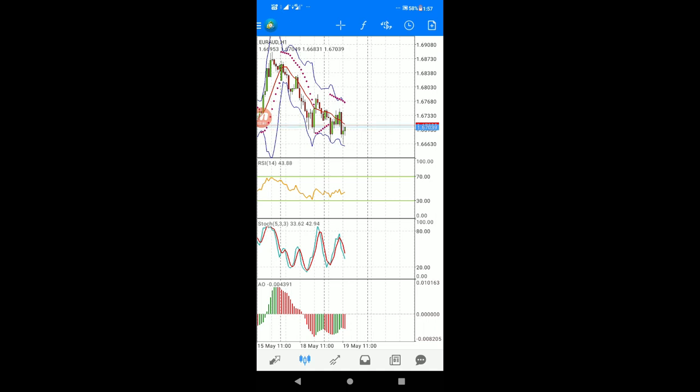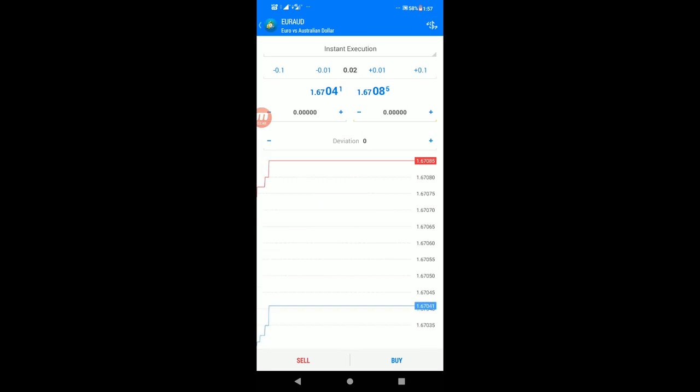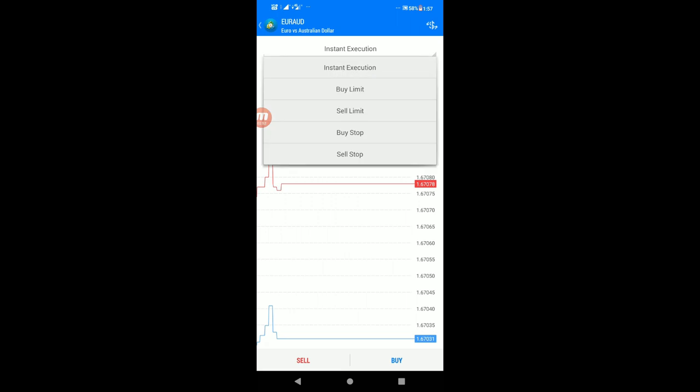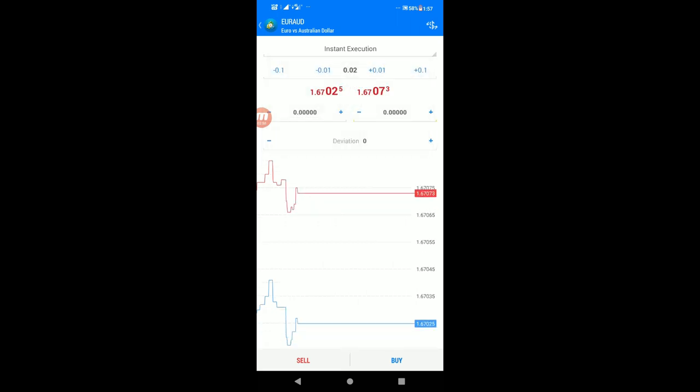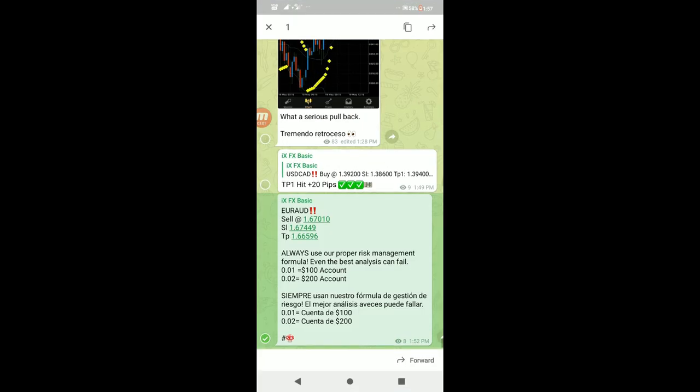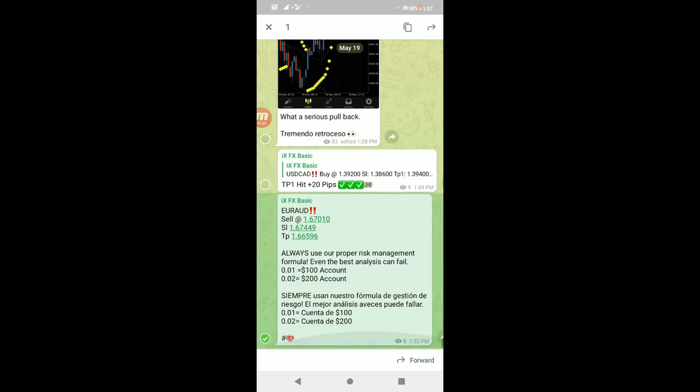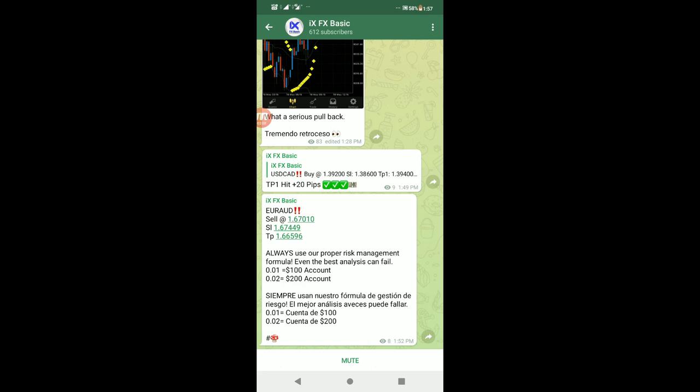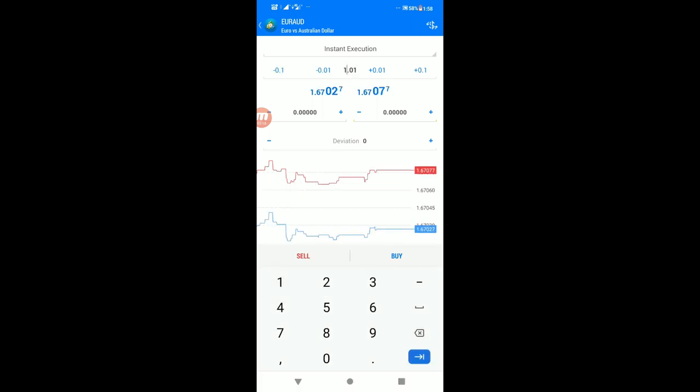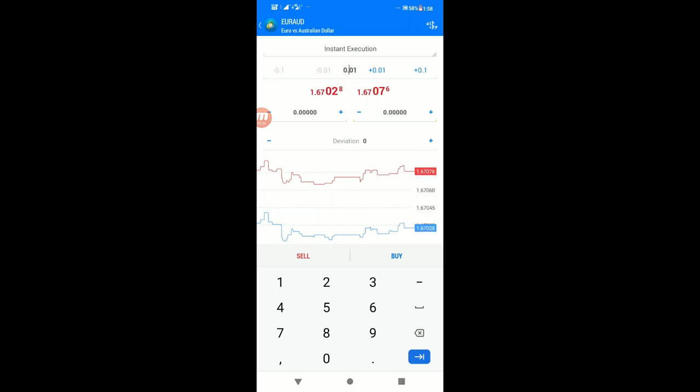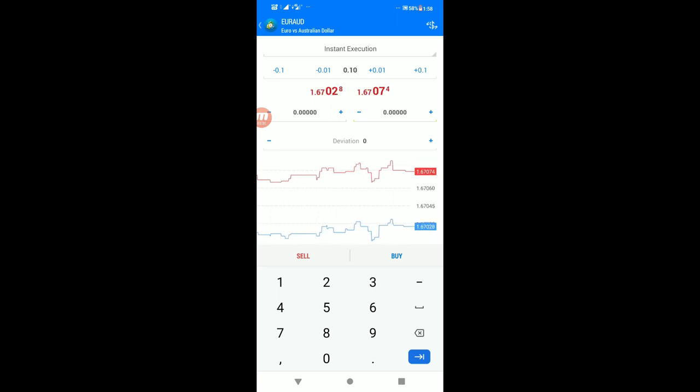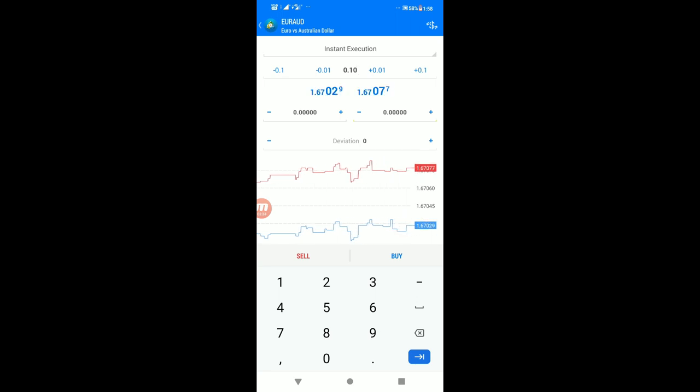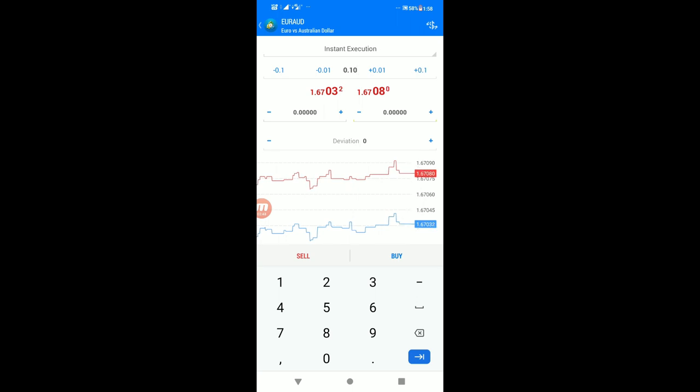Click the plus sign on the right corner to place an order. You can choose buy limit or sell limit. For this example, I'm choosing sell limit. Select instant execution at the current price of 1.67010. Set the lot size to 0.10 lots. Now set the stop loss and take profit.